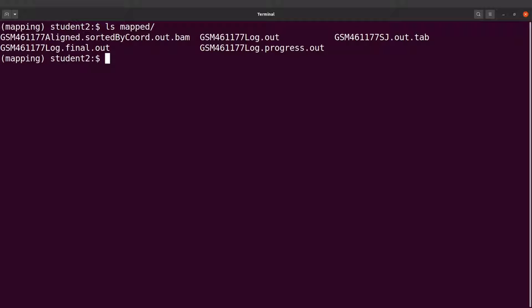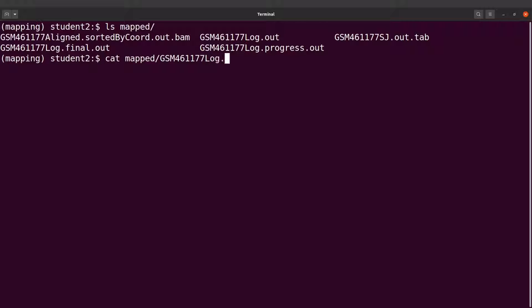I'll start with the mapping statistics log file. It's a text file so I can use the cat command to display the content. I can say cat mapped and then I give the file name, so let's run this command.